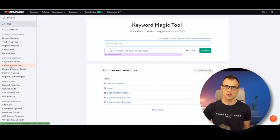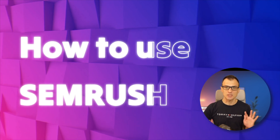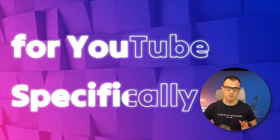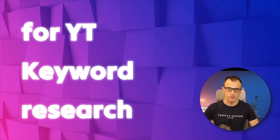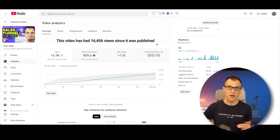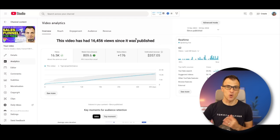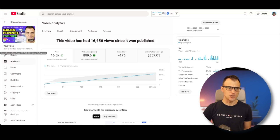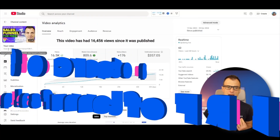After you've got your SEMrush account, from the main dashboard just click on 'Keyword Magic Tool.' This is where I'm going to show you how to use SEMrush for YouTube specifically for YouTube keyword research. Let me show you some practical, specific examples of how I found awesome keywords that are working really well for me right now.